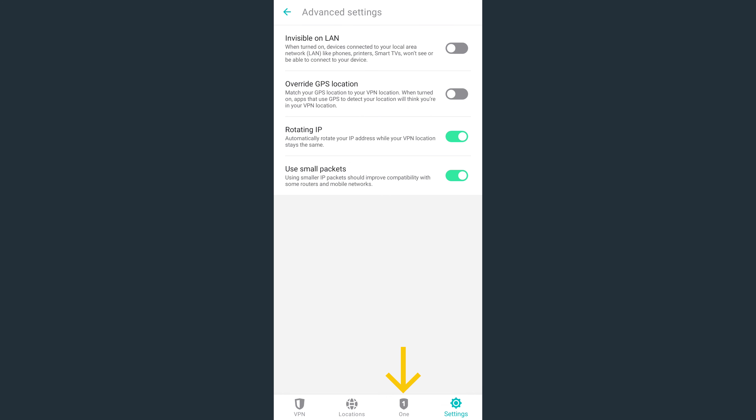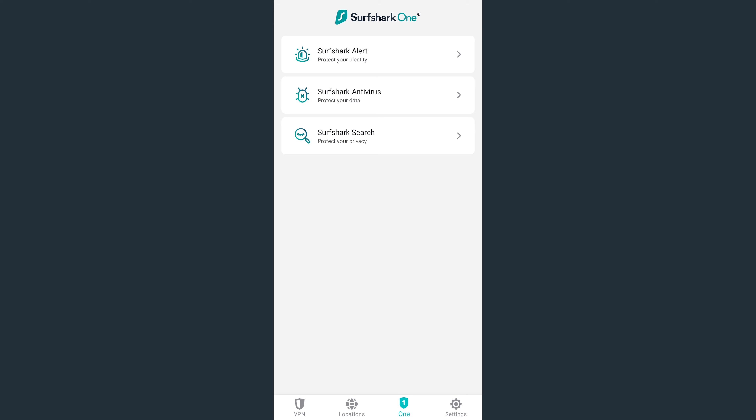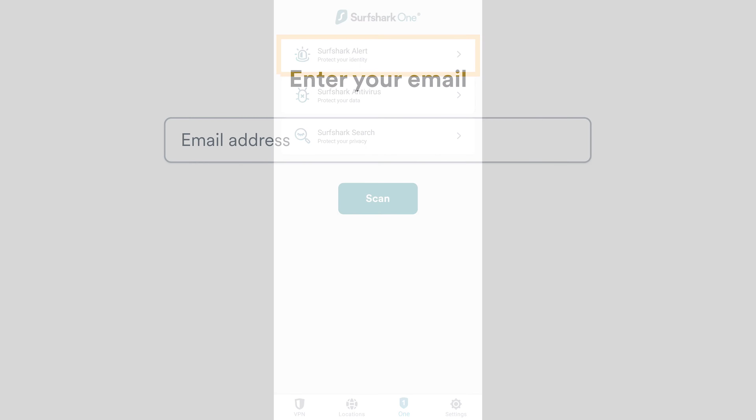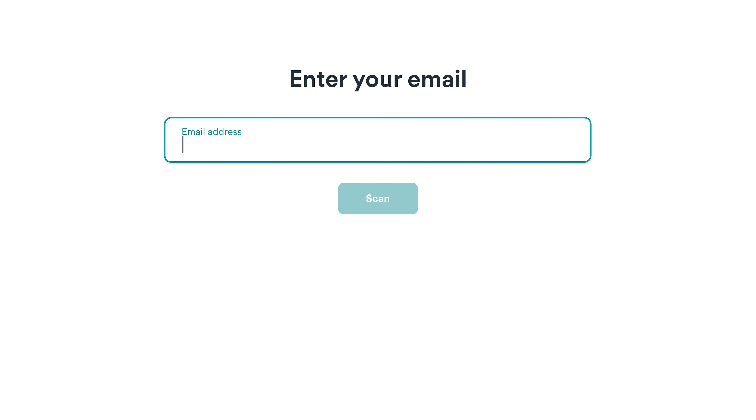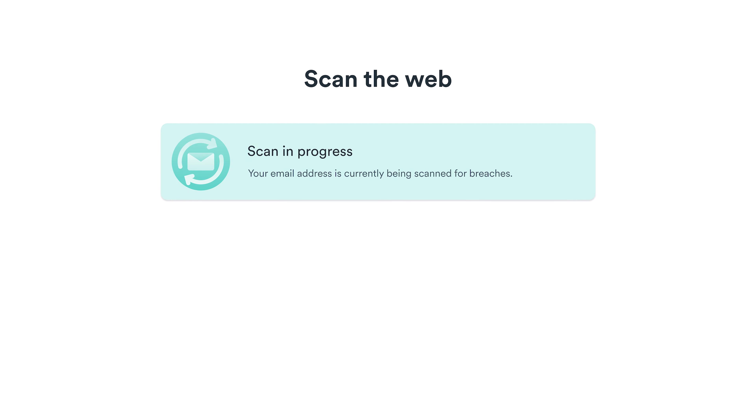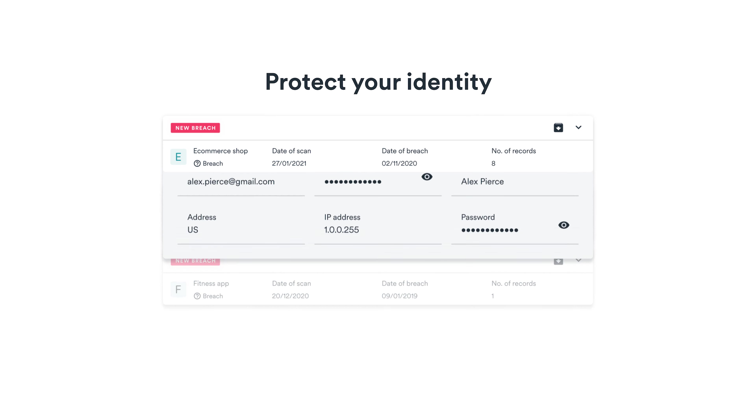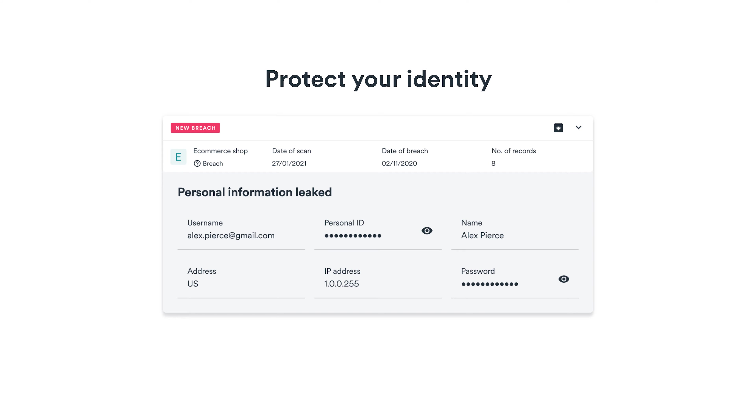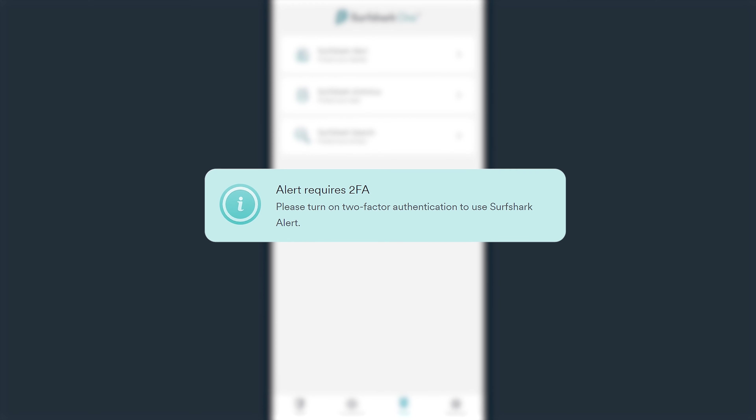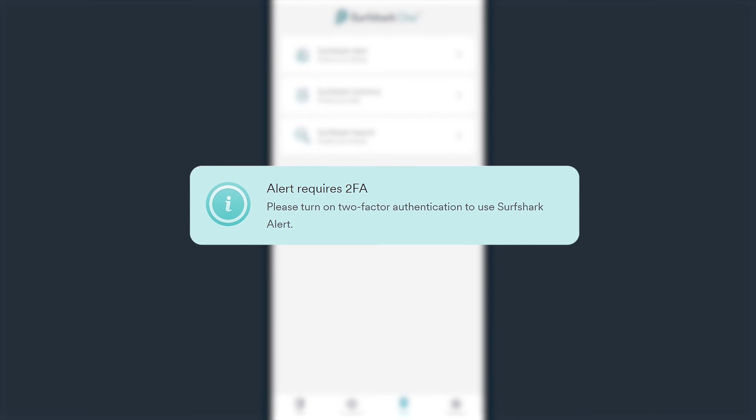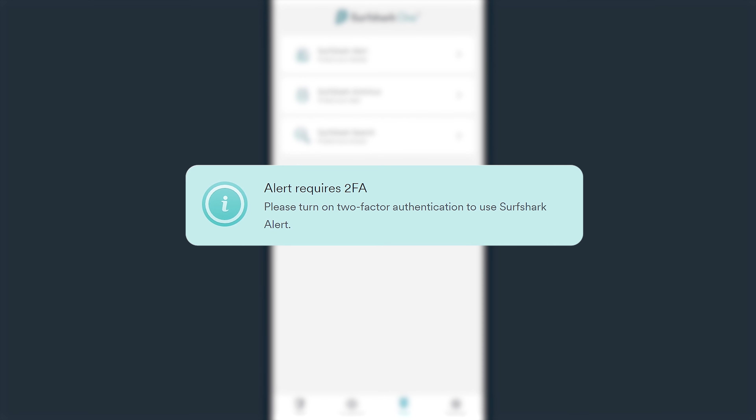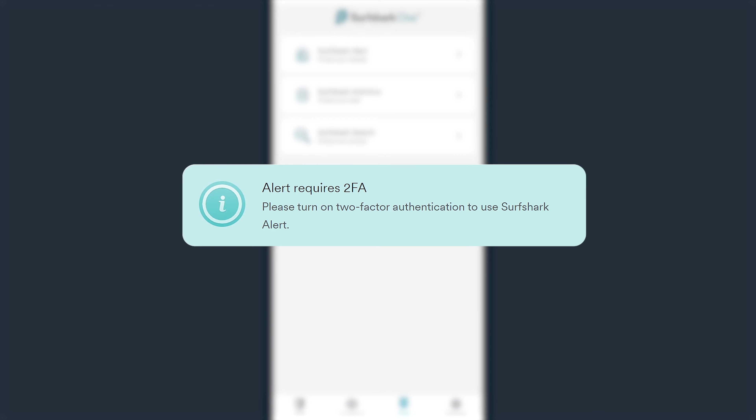Next, let's tap on Alert here at the bottom. This handy tool can monitor and alert if your email, credit card, or ID have been part of a breach database and notify you to take action. Before you can use Alert, you must enable two-factor authentication on your Surfshark account. A video on how to enable it can be found in the description below.